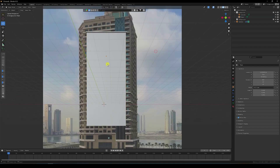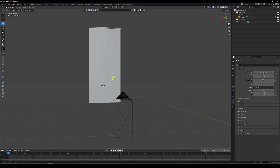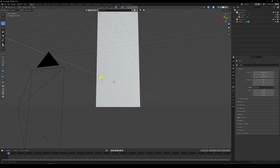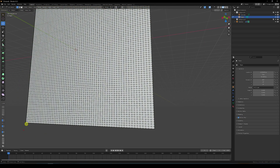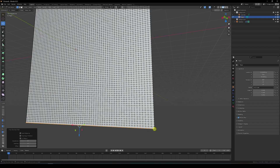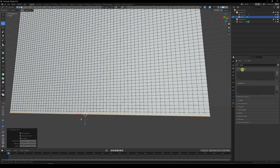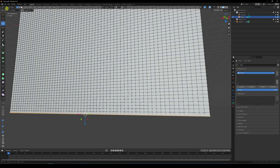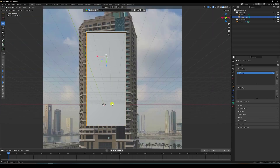Now I create a vertex group. Select the plane, then select the bottom vertices holding Ctrl and selecting like this. That's my bottom vertex selection. Go to the Vertex Group panel, click the plus icon, and click Assign.